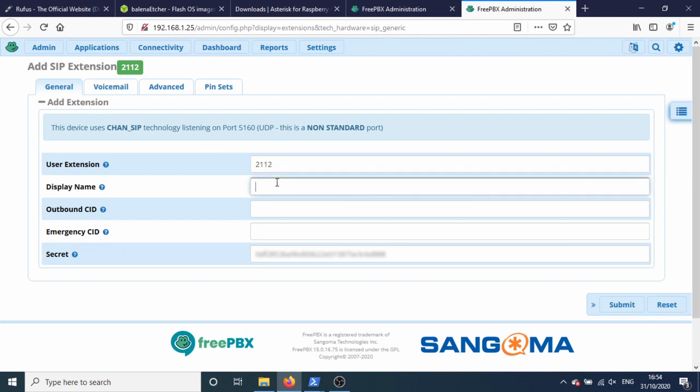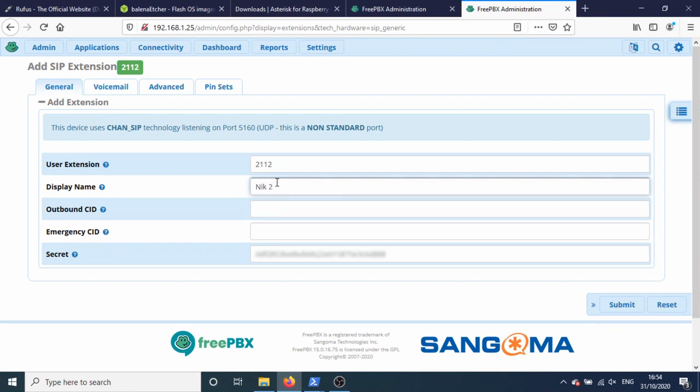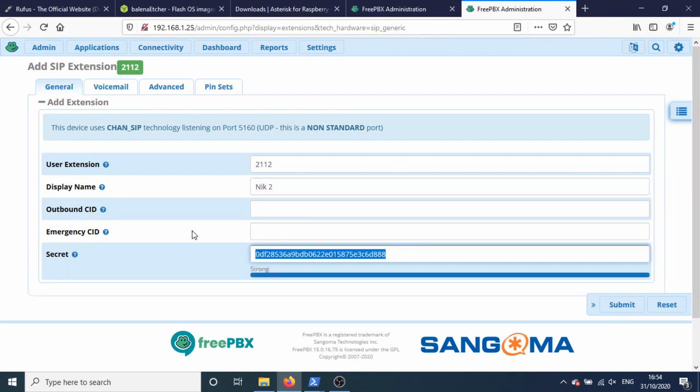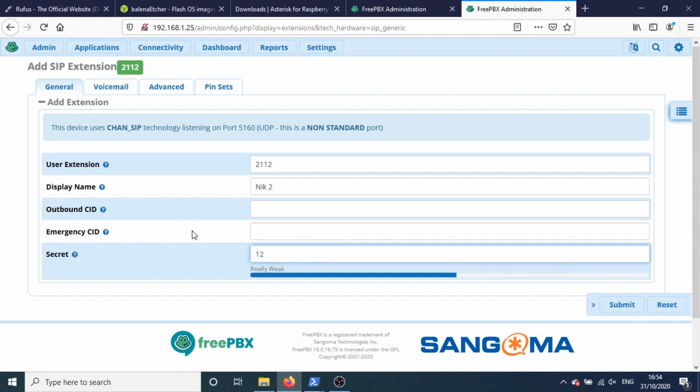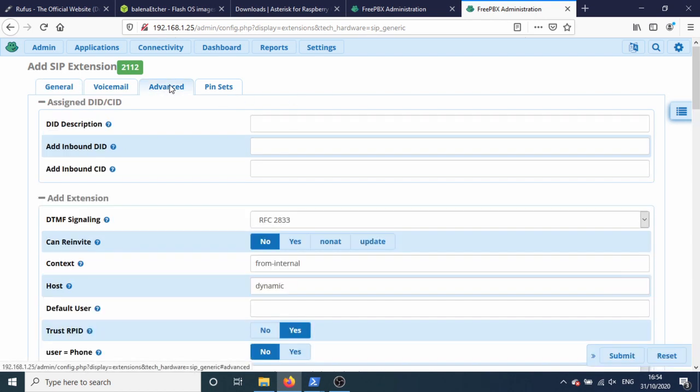I'm going to call it Nick 2 and we'll use the same password 1234ABC.